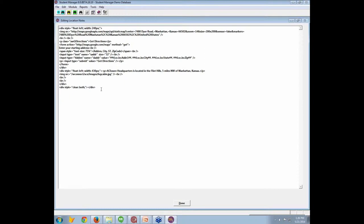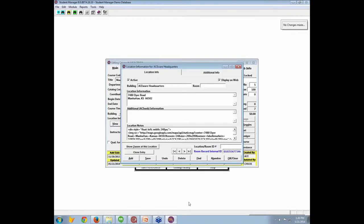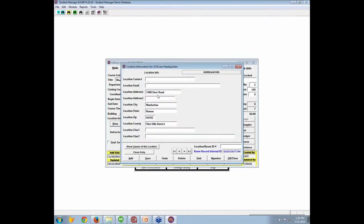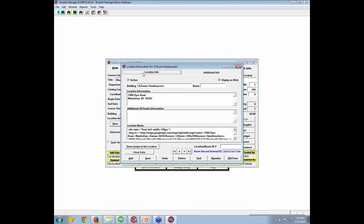Your AceWeb can actually pull up Google Maps and show students the location of a particular class. Putting in the city, state, and zip also gives you — especially if you run classes at multiple geographic locations — the ability to do statistical analysis based on the city, state, or even the zip code, to analyze your performance of classes.